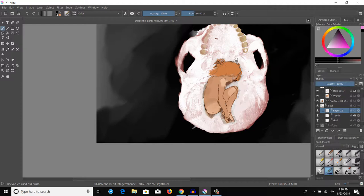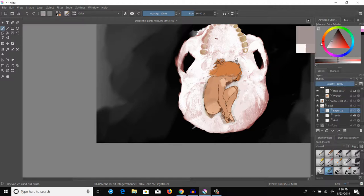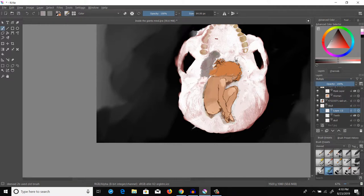We want to get a similar but not the same color to what we have on the skull and paint a little bit. Here we go.